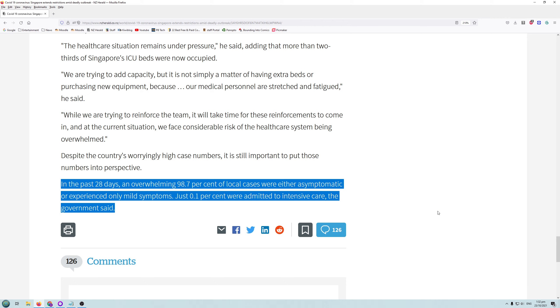But there we go. That paragraph just sums it up completely. 98.7%, as close to 100% as you can get, were either asymptomatic or experienced mild symptoms. Just 0.1% were admitted to intensive care. Is that what you would call a deadly outbreak? These journalists just want to scare people. That's all they want to do. It keeps people reading their articles.